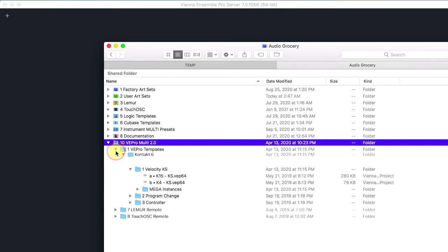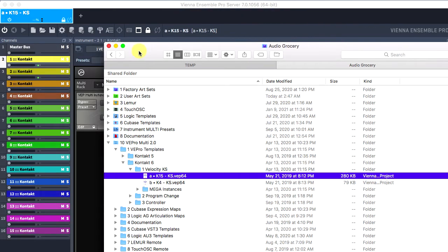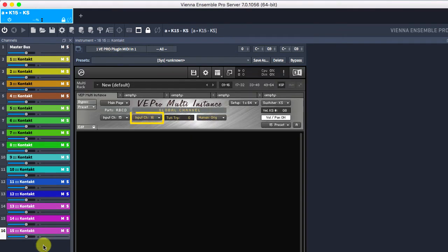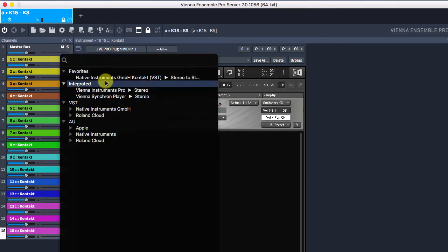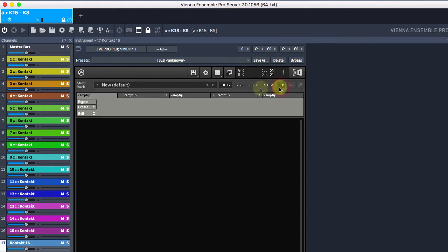First, let's load this Web Instance Factory preset. Note, there are only 15 contact instruments because MIDI channel 16 is assigned as a global channel in the 2D sector. If you don't need the 2D channel, then you can insert another contact instance and assign its input to MIDI channel 16.